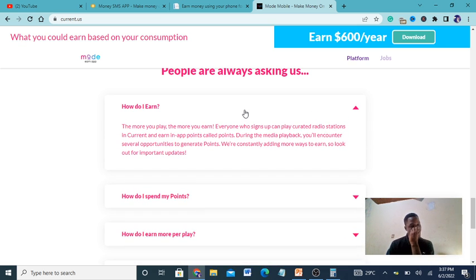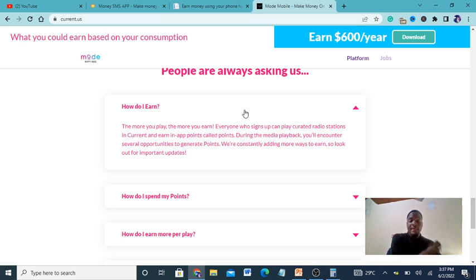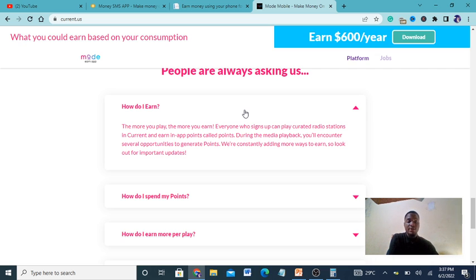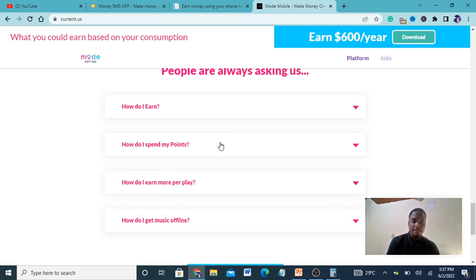How do I earn? The more you play, the more you earn. Everybody who signs up can create radio stations in Current and earn in-app points called Points during media playback. You encounter several opportunities to generate points. They're constantly adding more ways to earn money, so look out for important updates.